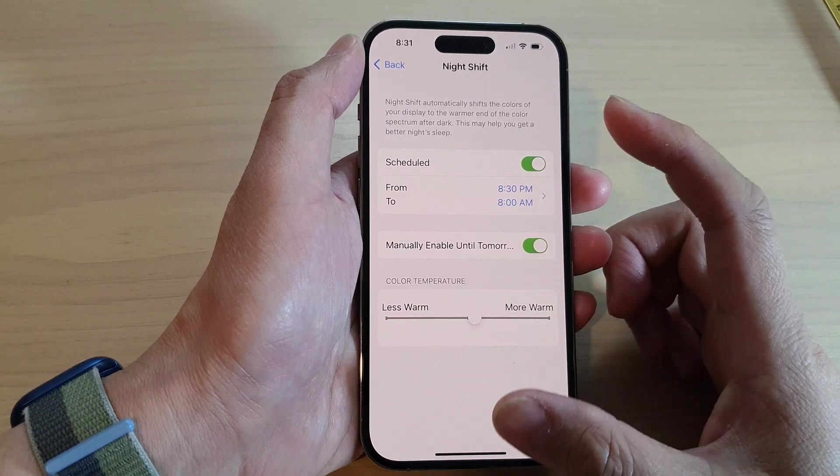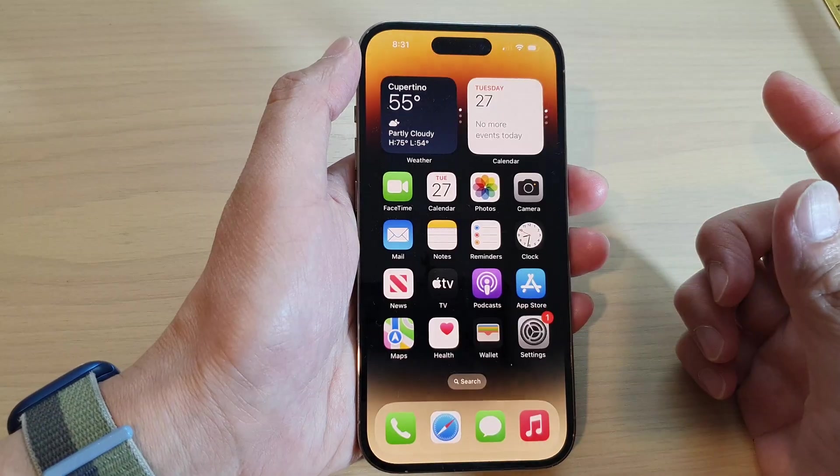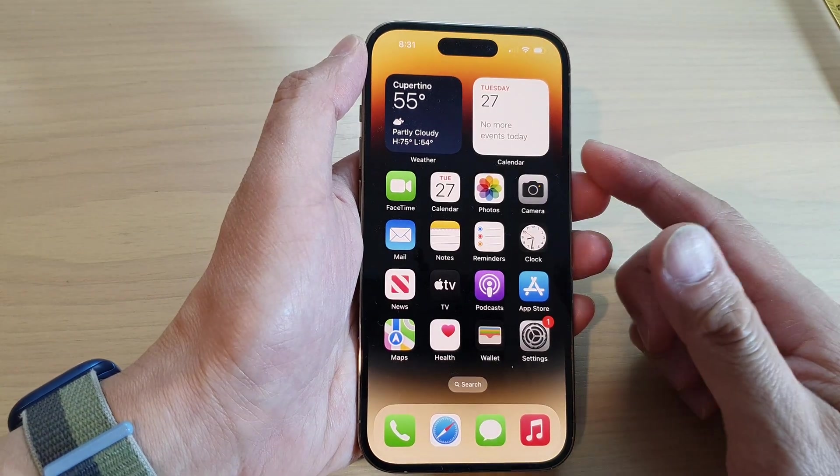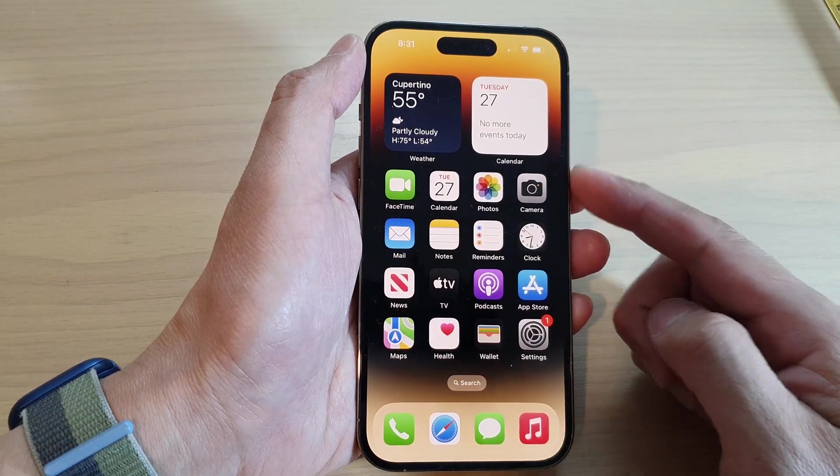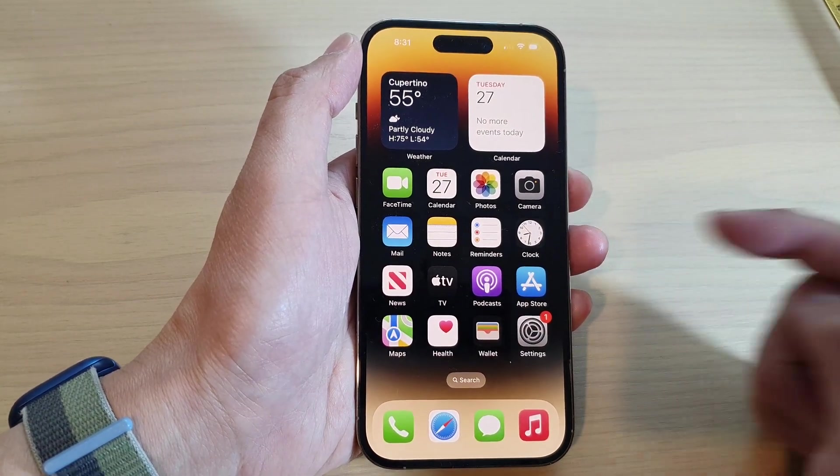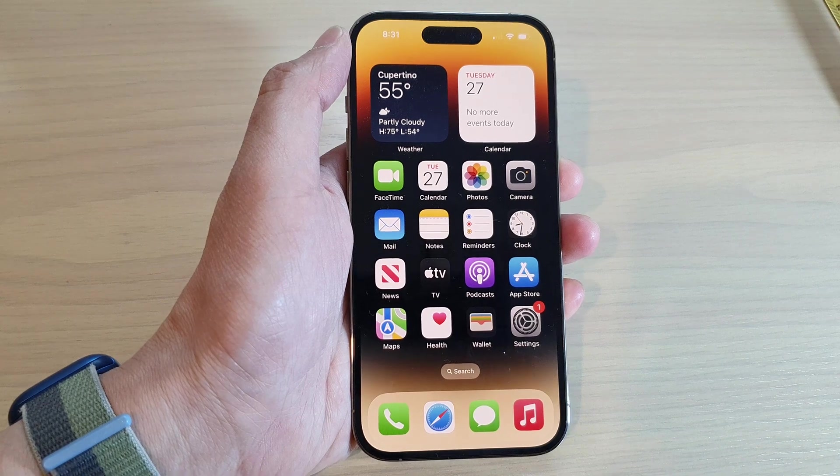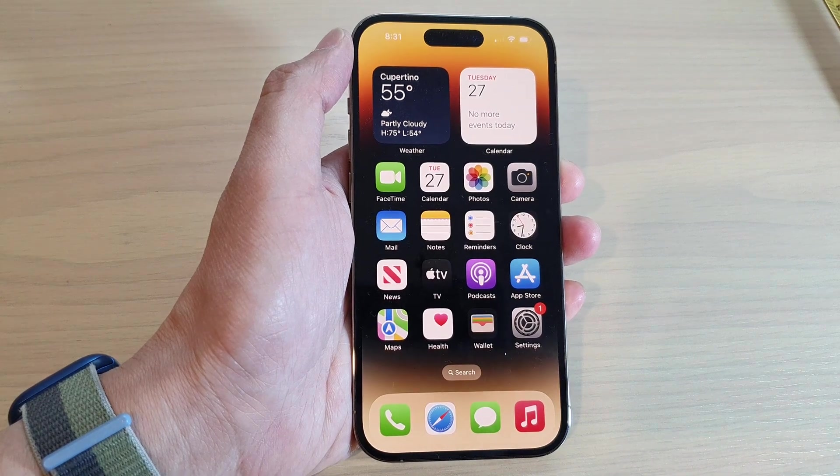And that's it. Finally, you can swipe up to go back to the home screen. Thank you for watching this video. Please subscribe to my channel for more videos.